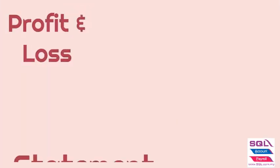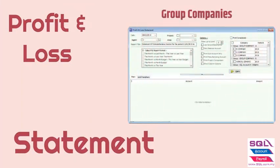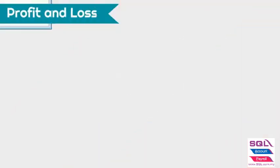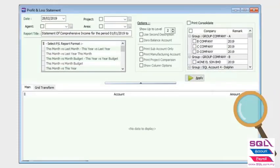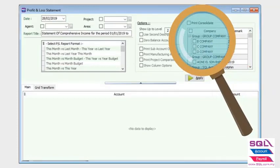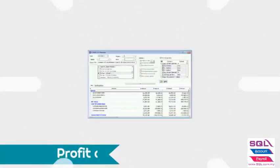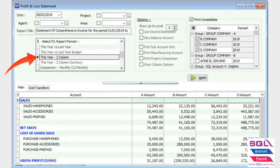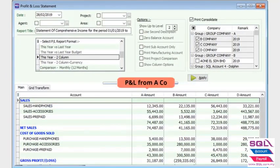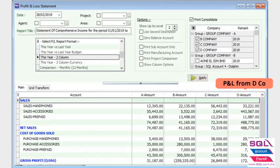Now let's log in to A company and go to the Profit and Loss statement. You will find in the Profit and Loss report there is an option for consolidate. I will view this year's report between my group of companies B, C, and D company. Click on Apply. As you can see, all four companies' Profit and Loss statements are showing in comparison.